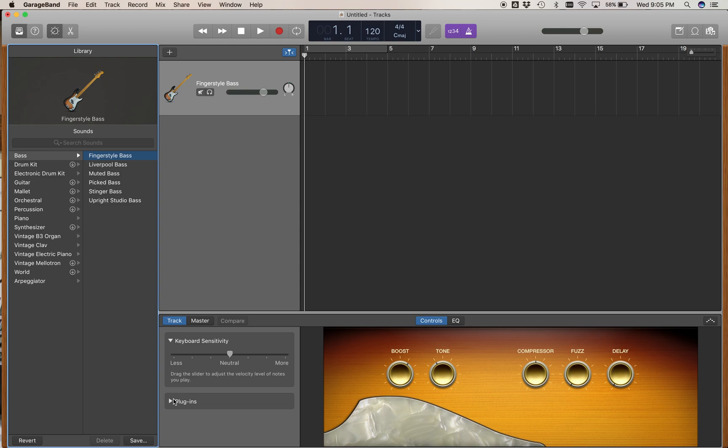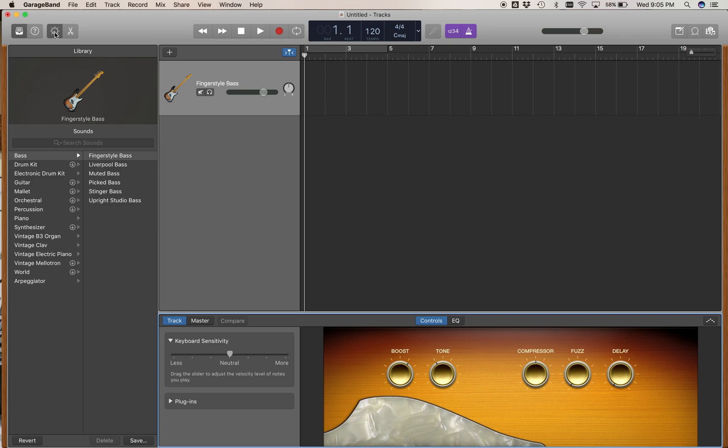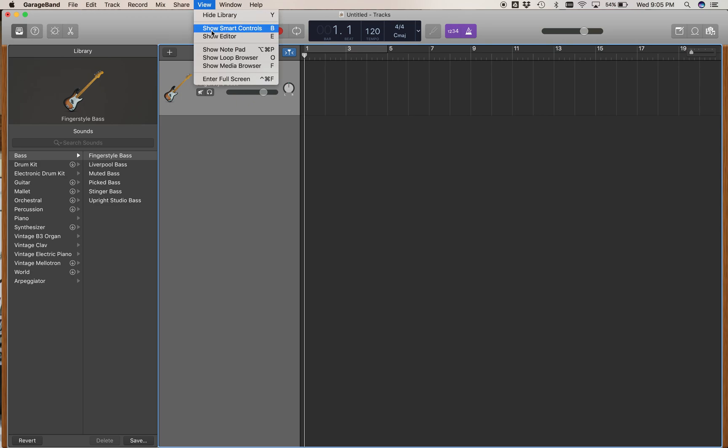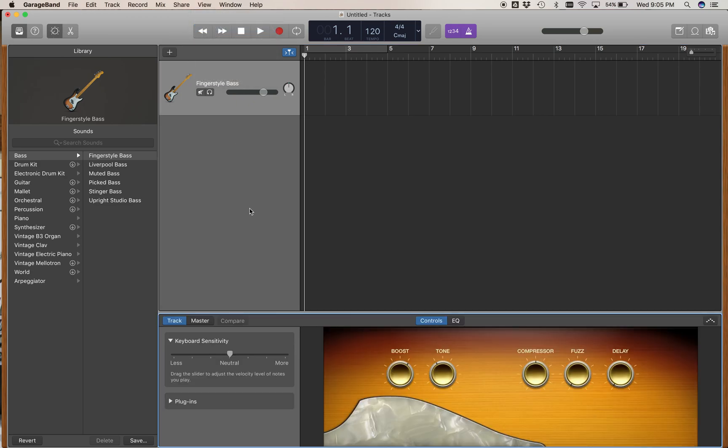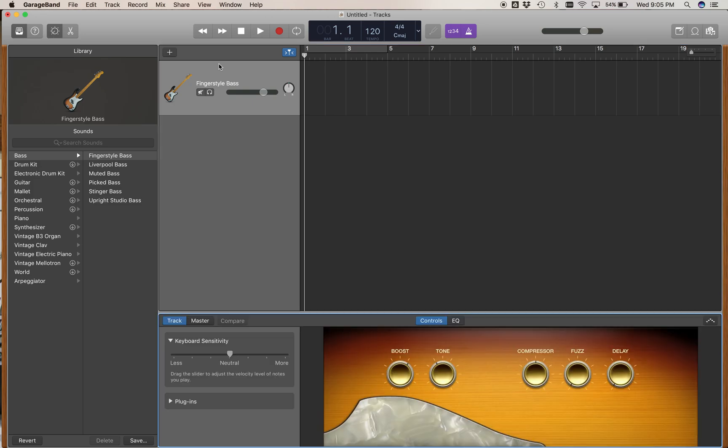This window at the bottom is called the control window. If you don't see it, you can open it by clicking the knob icon at the top on the left, or you can go to View and show Smart Controls, or you can just type the letter B as in banana on the keyboard.